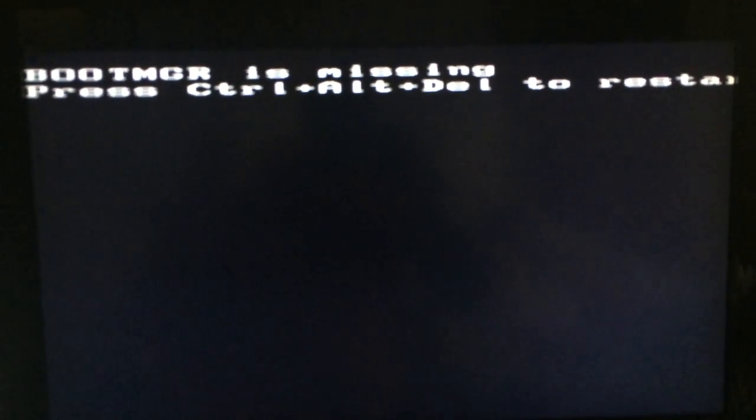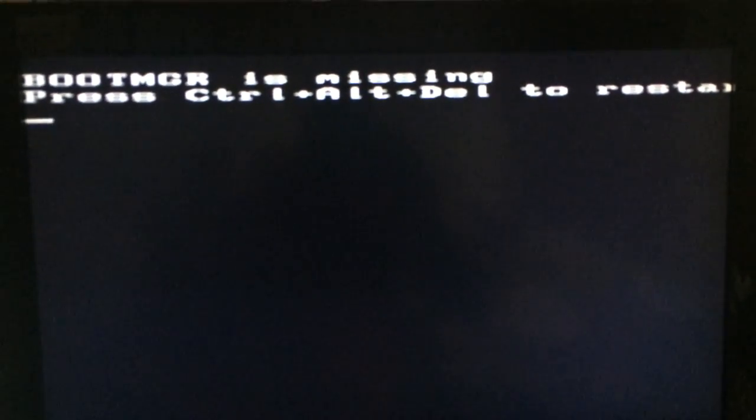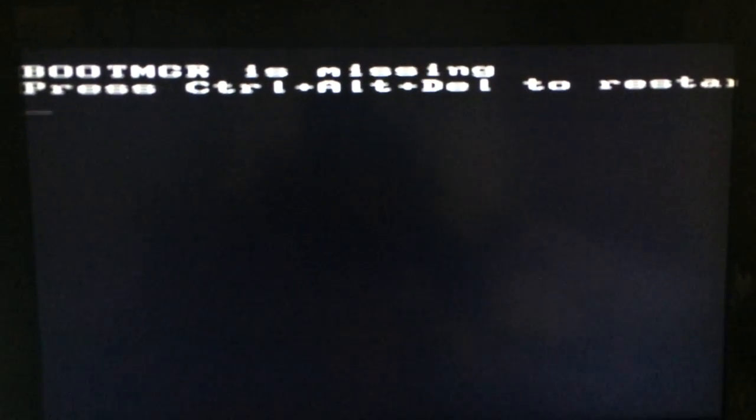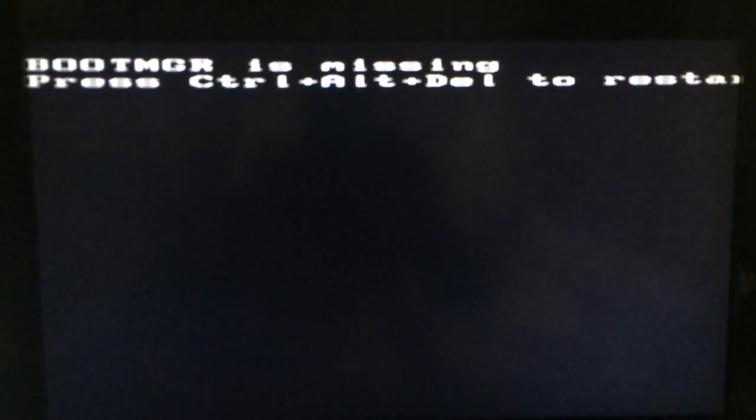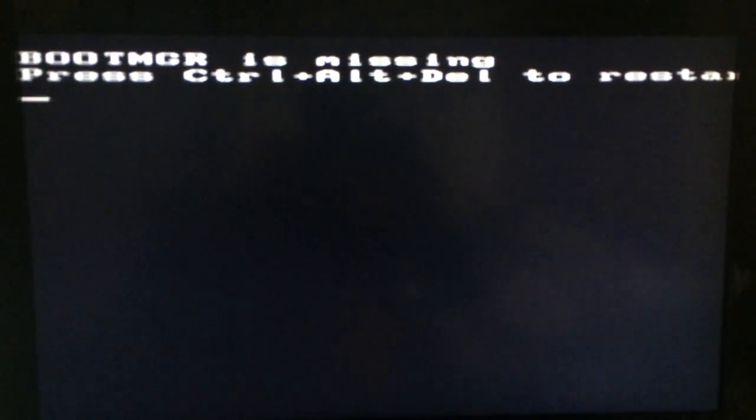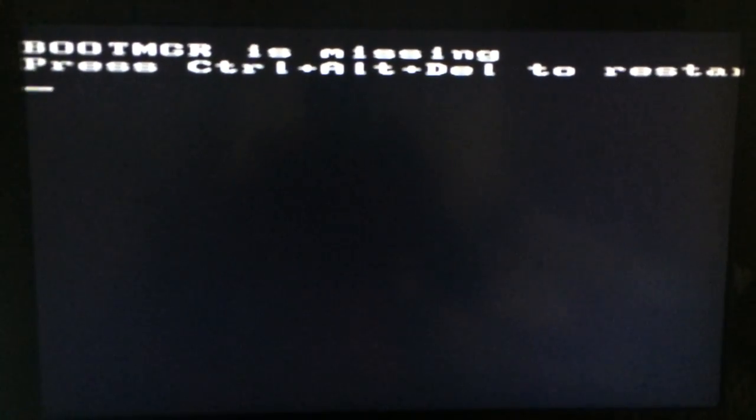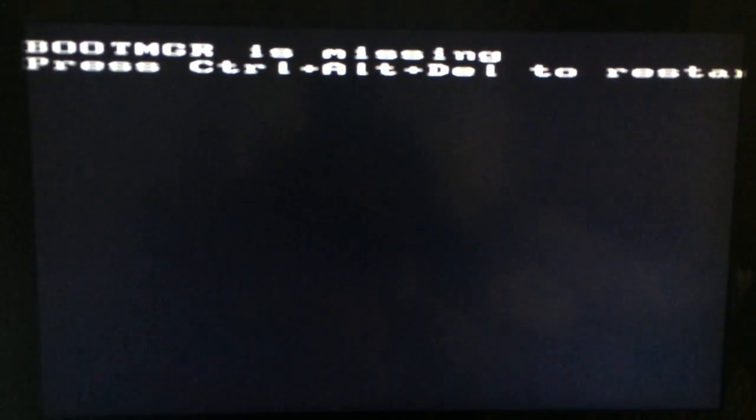Hey guys, so a lot of people have been having problems about this boot manager's missing press ctrl alt and delete to restart dilemma.